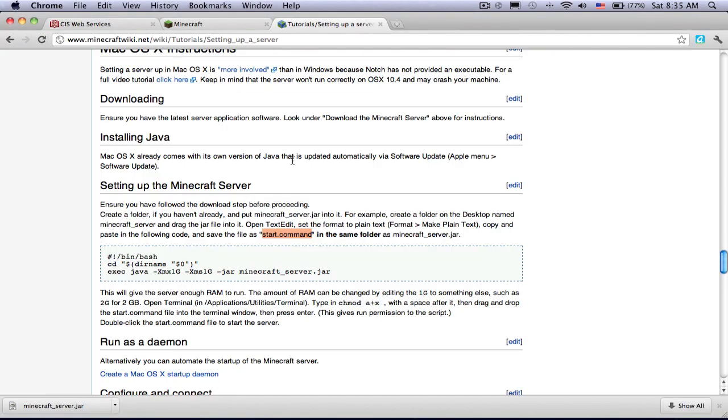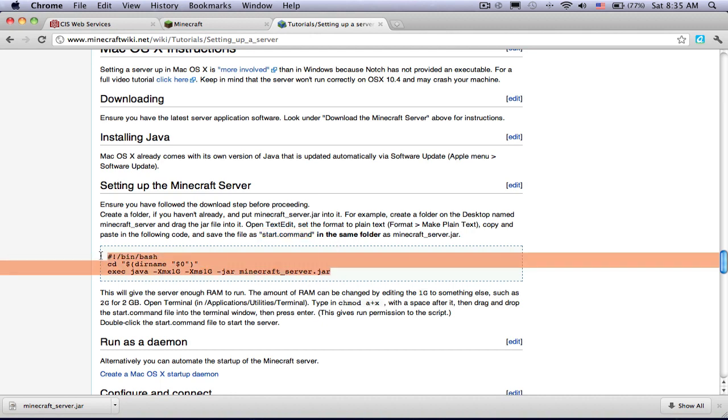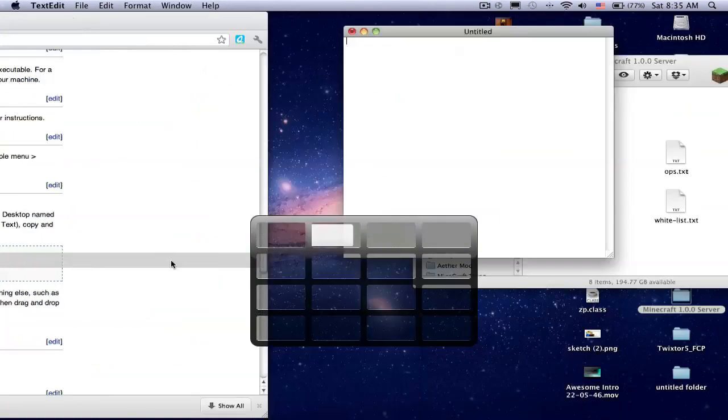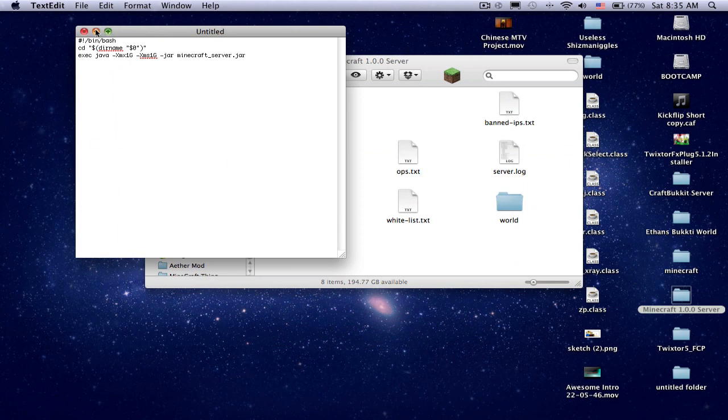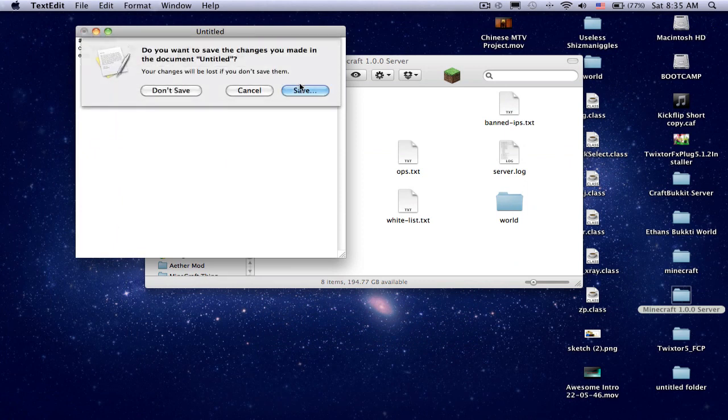And then you're going to want to copy and paste this. I'll put this in the description below. Then you save.